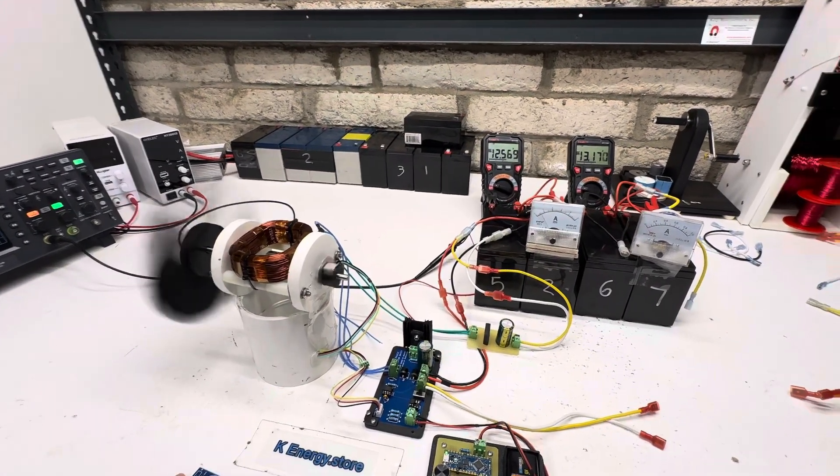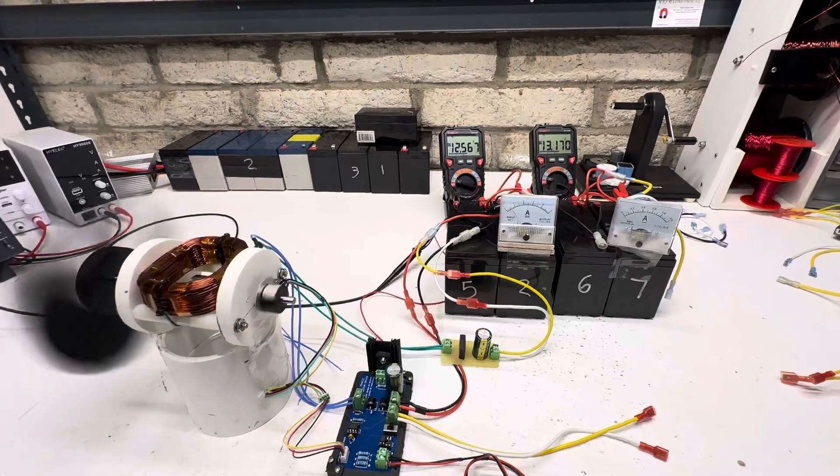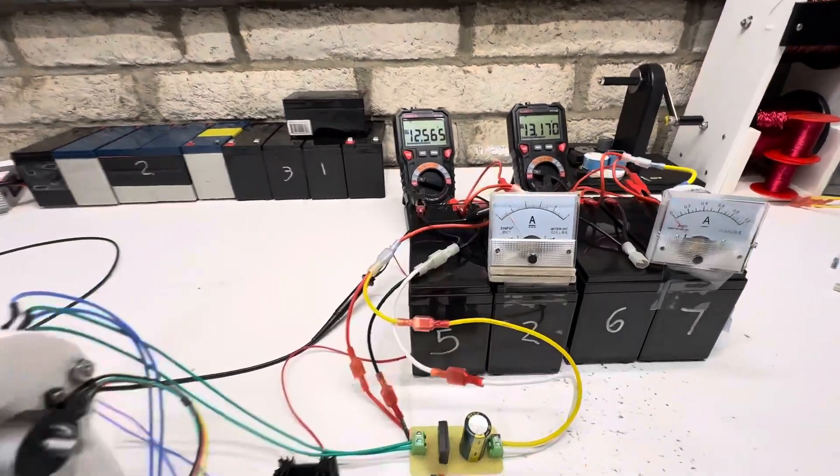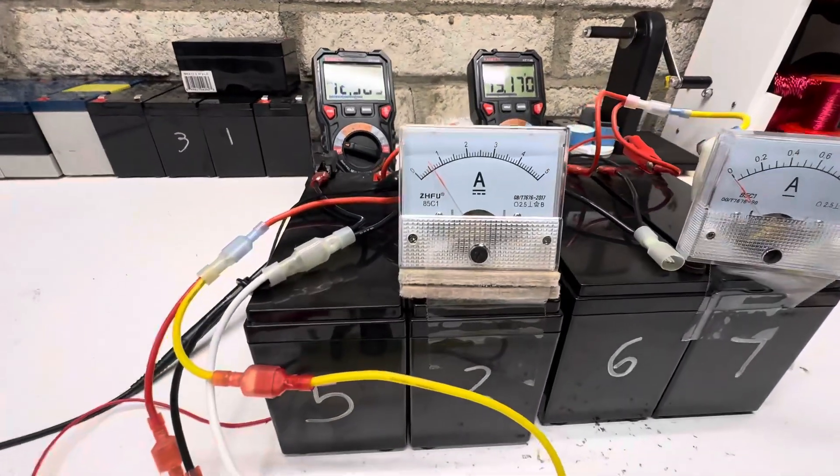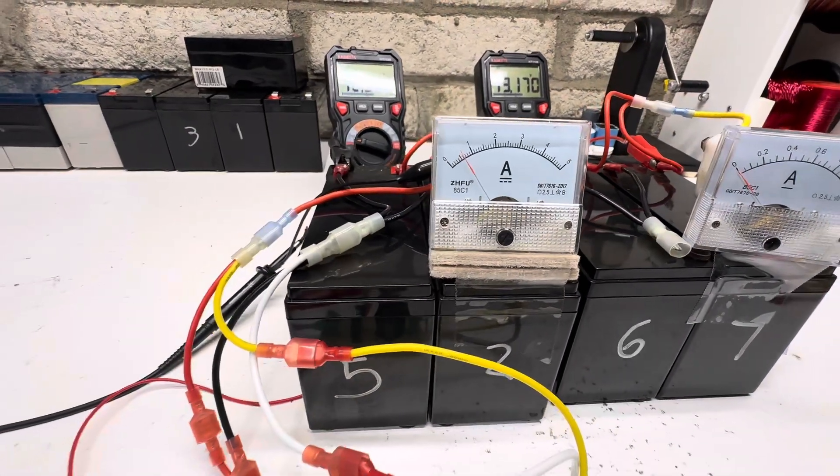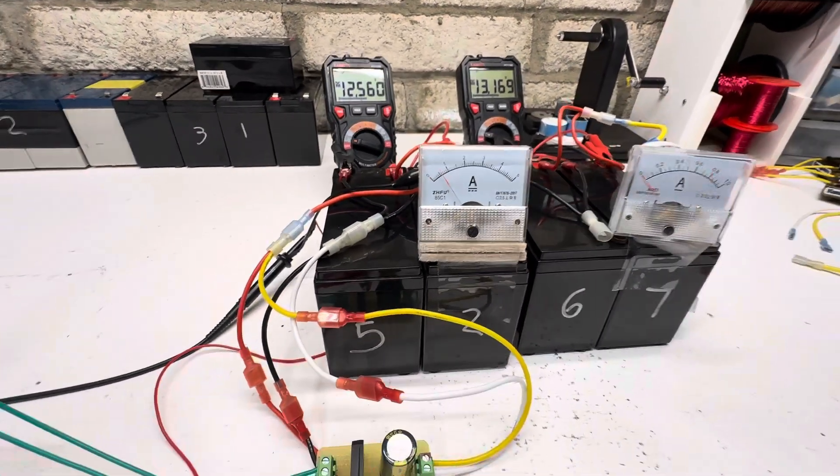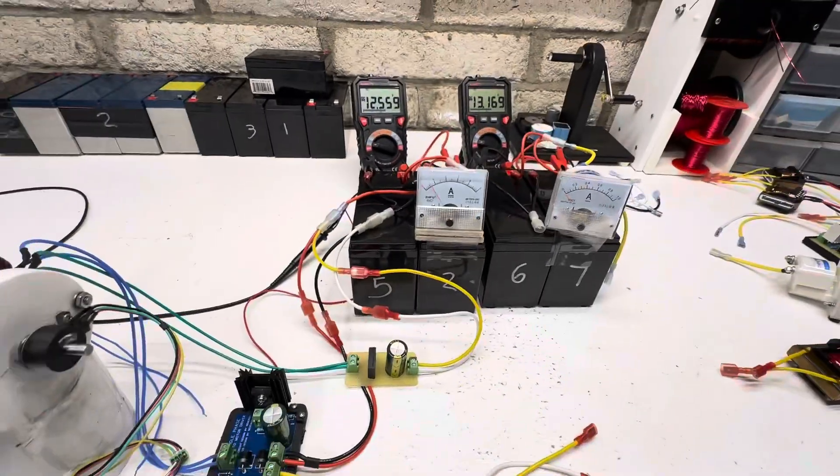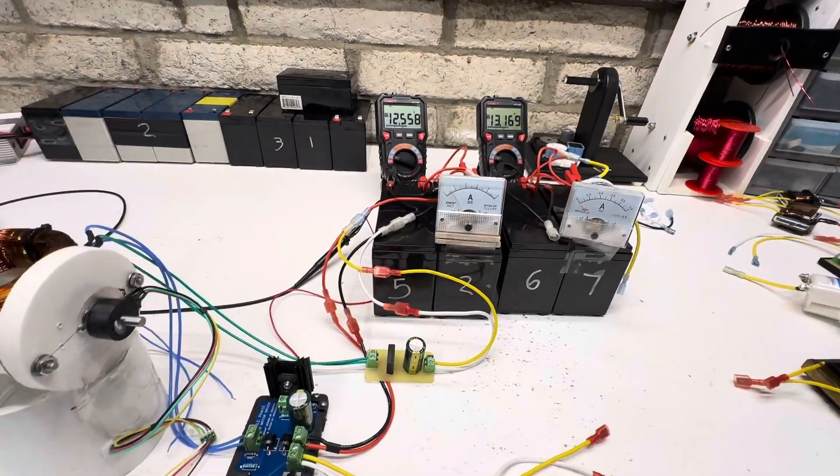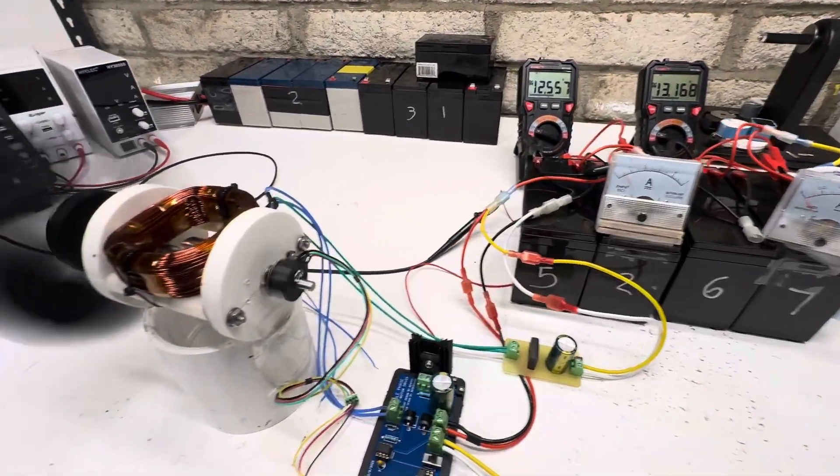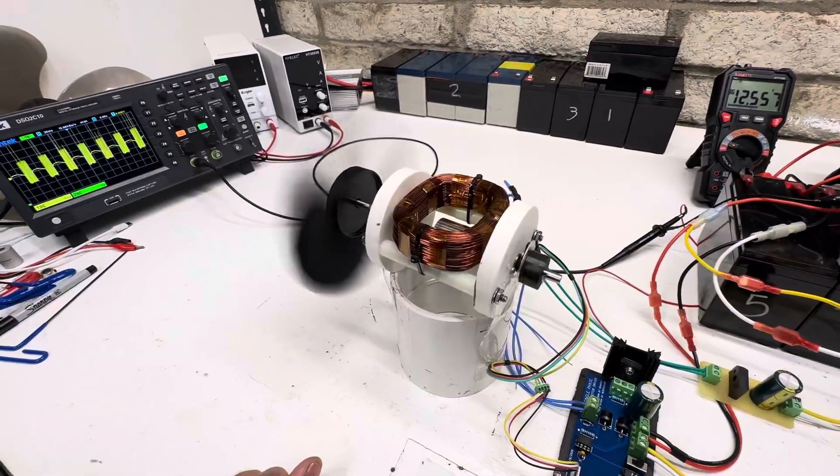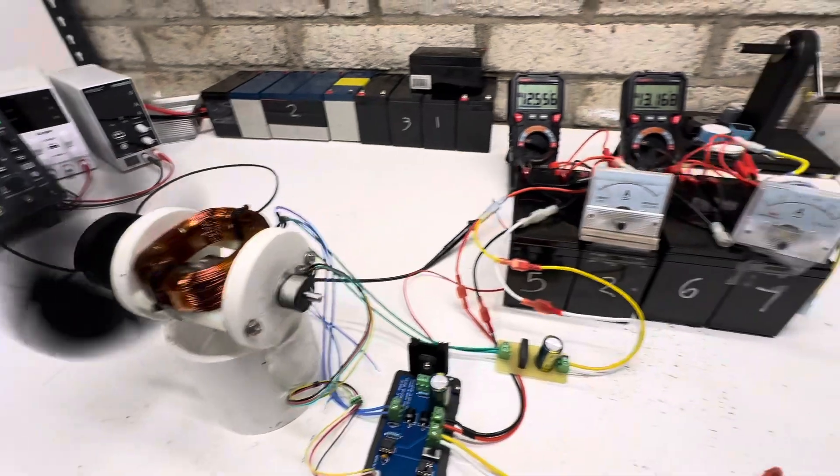So same speed, about 1100 RPMs. And now we're using just a hair over half an amp. So we reduced it by almost half, and the motor still runs the same.